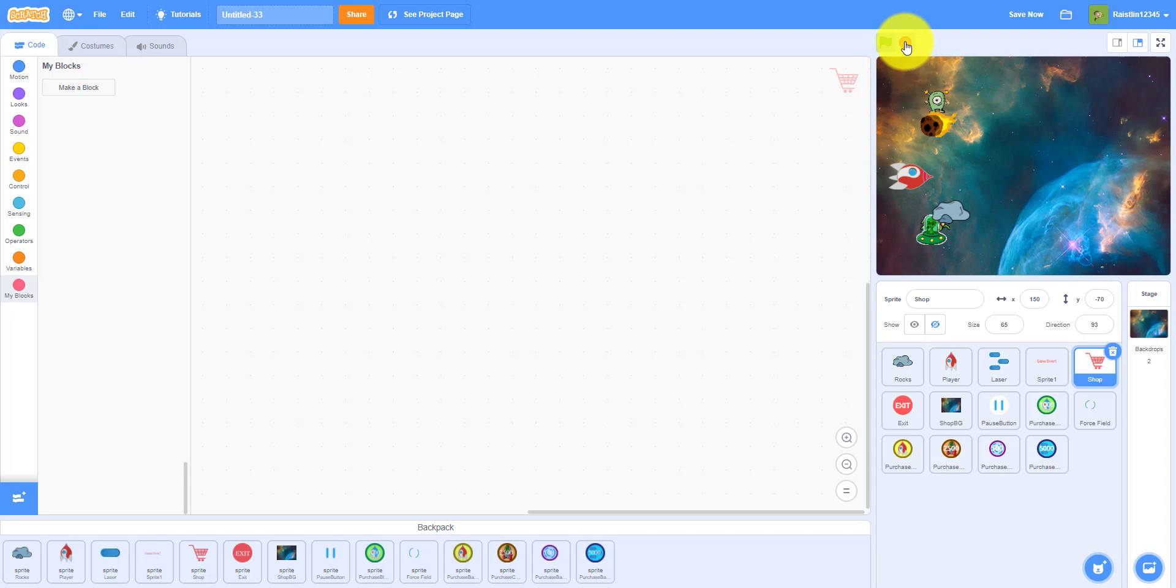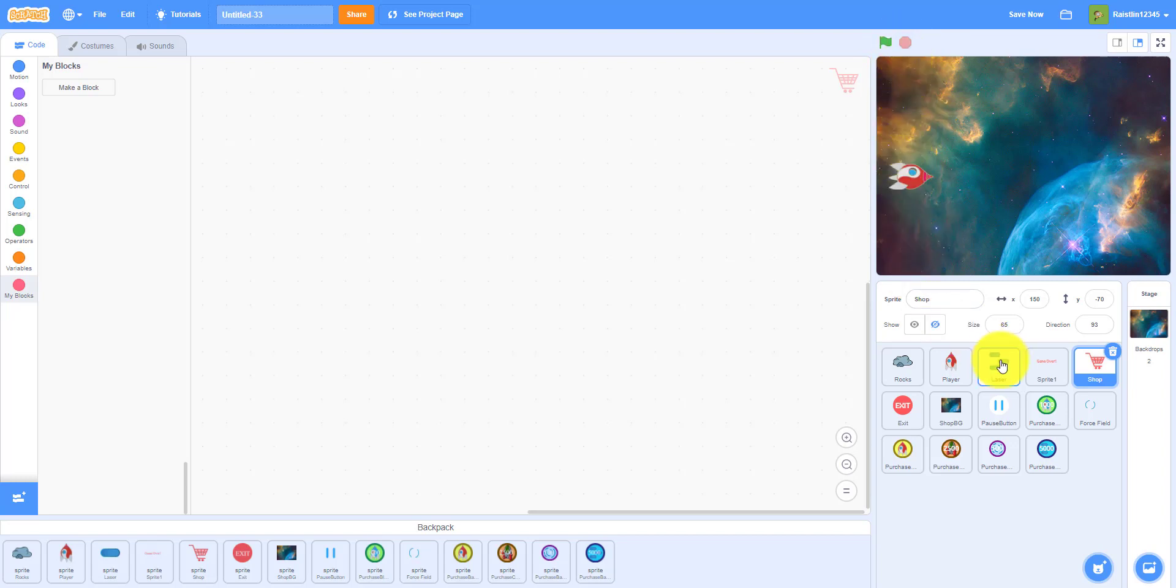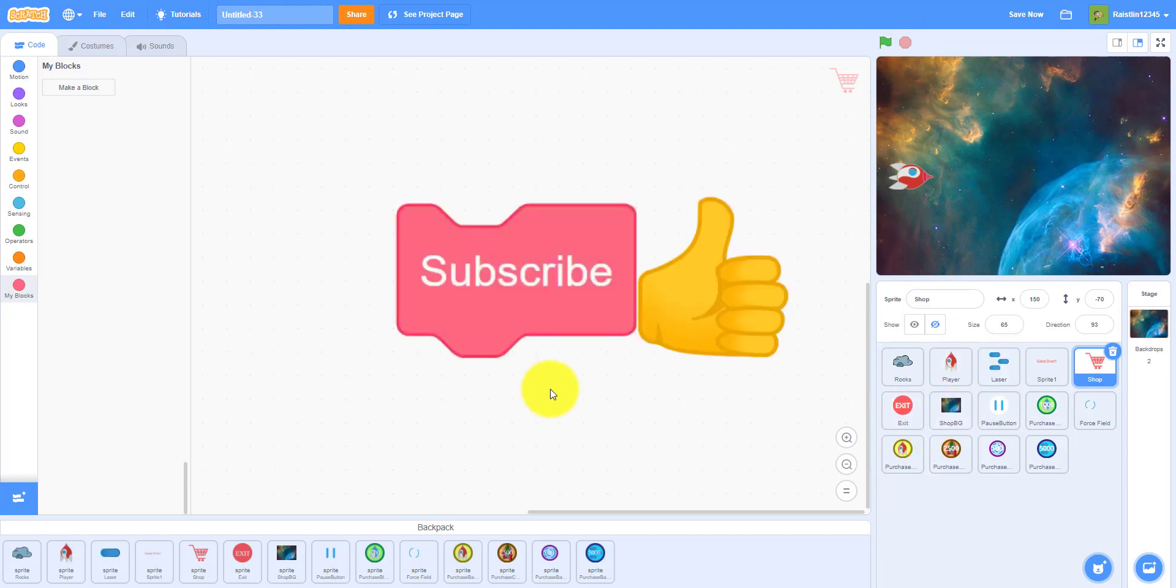So now we have the spawning and the movement down. In the next video we'll probably work on the laser and maybe the shop. So thank you guys for watching, don't forget to like, share, and subscribe and ring the notification bell. I'll see you guys in the next video.